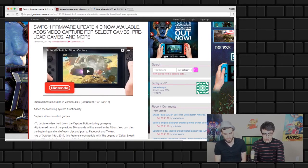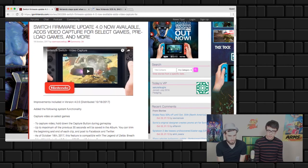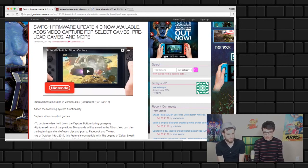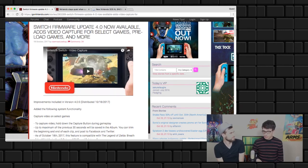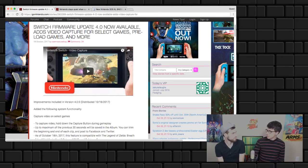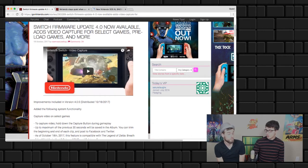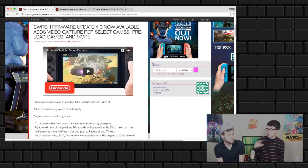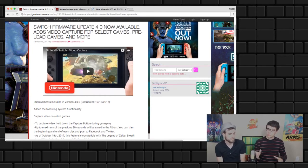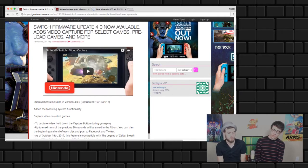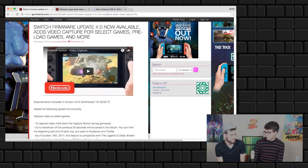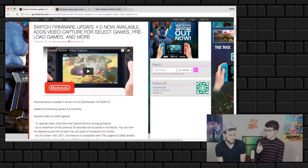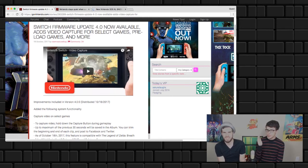Speaking of Switch, it had a firmware update 4.0 and it adds some really good stuff. You can use the capture button not just to take screenshots now but video. If you hold it down it saves the last 30 seconds of your gameplay and you can trim that up and share it on social media. This is not an operating system-wide enabled feature. It works on Mario Kart 8, Breath of the Wild, Arms, and Splatoon 2.